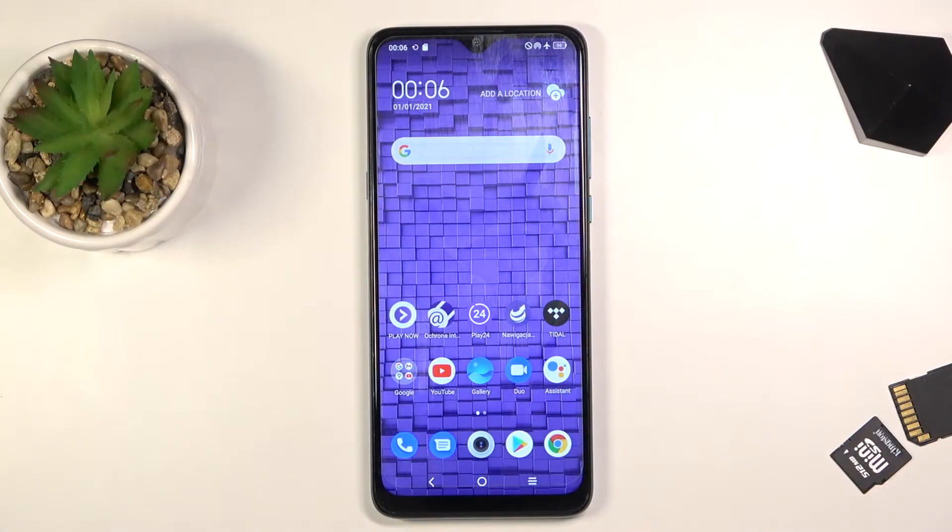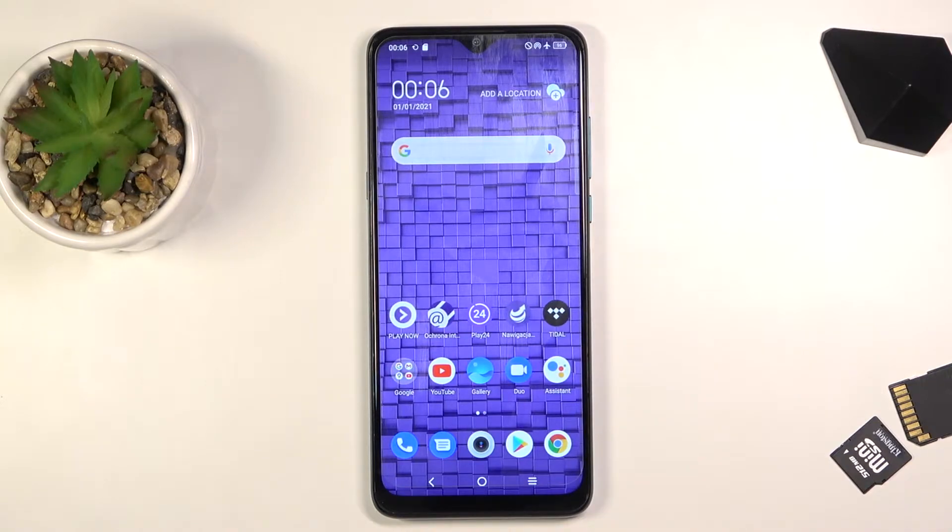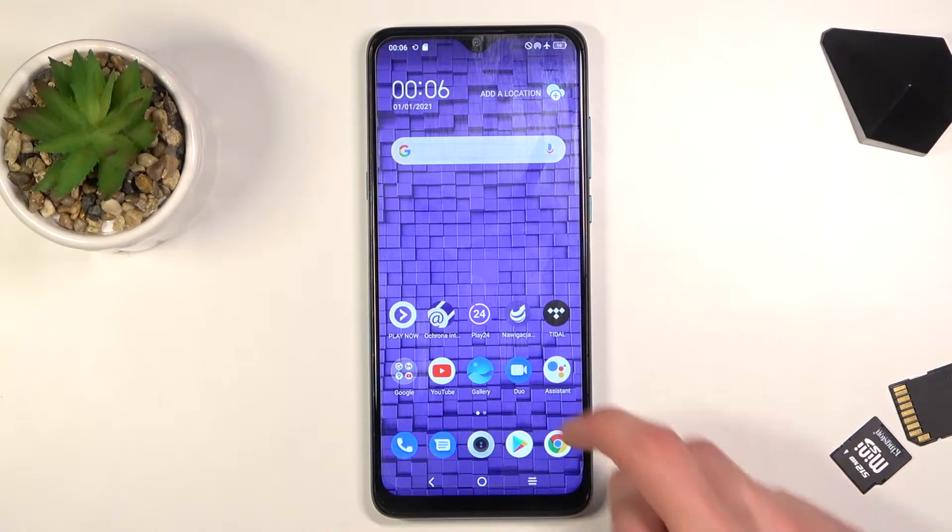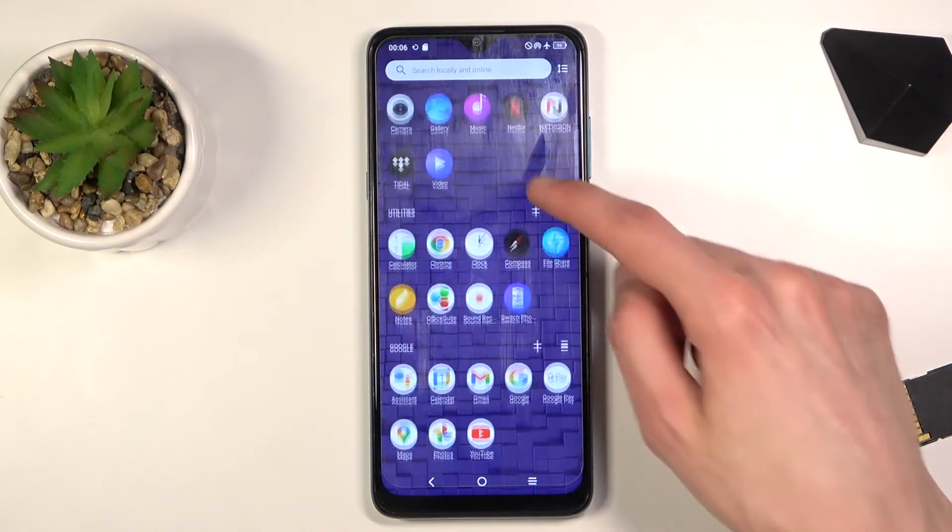Welcome, and for now it's a TCL 20 SE. Today I'll show you how to transfer files from your phone to an SD card and vice versa. To get started, we'll need to open up some kind of file explorer app.